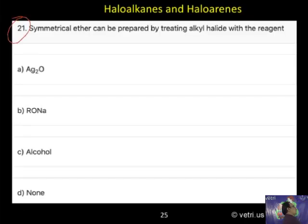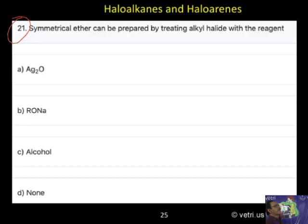Next, question 21. Symmetrical ether can be prepared by treating alkyl halide with which reagent? The options are: silver oxide, sodium alkyl oxide, alcohol, and other.